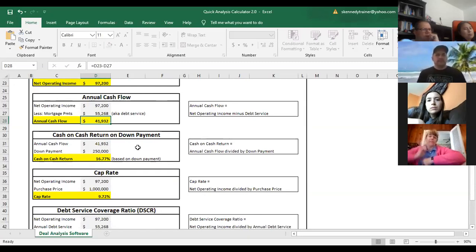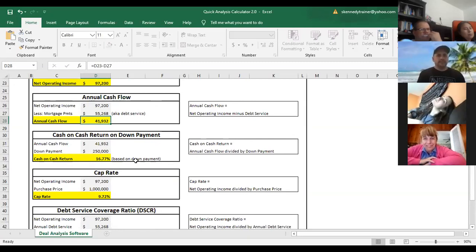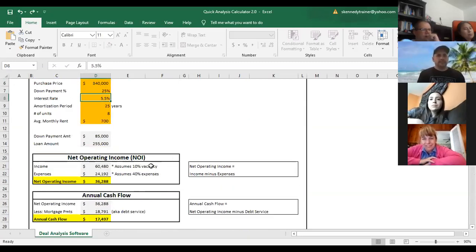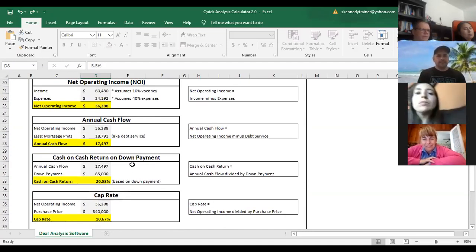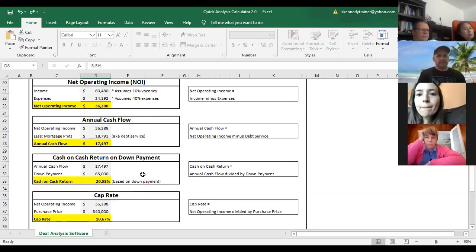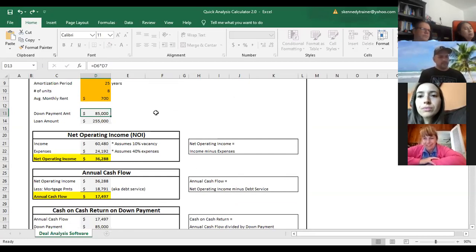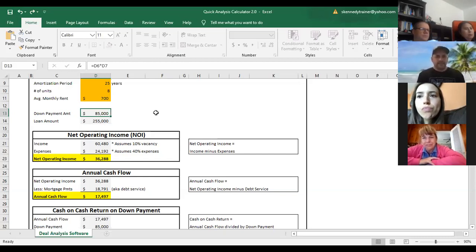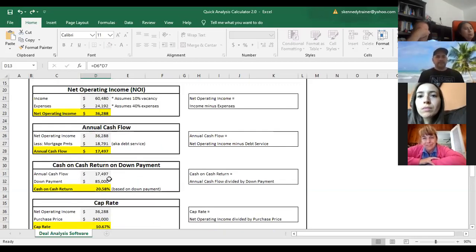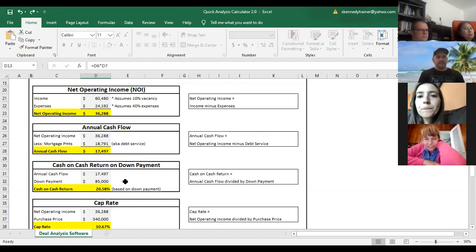Something we're looking at is the cash on cash return on the down payment. If you were going to put down that 25% — which in this case is $85,000 — what is the return on your investment for putting that money up? Cash on cash is your annual cashflow of $17,000 divided by the down payment of $85,000. In this case that would be about a 20% return on your money.